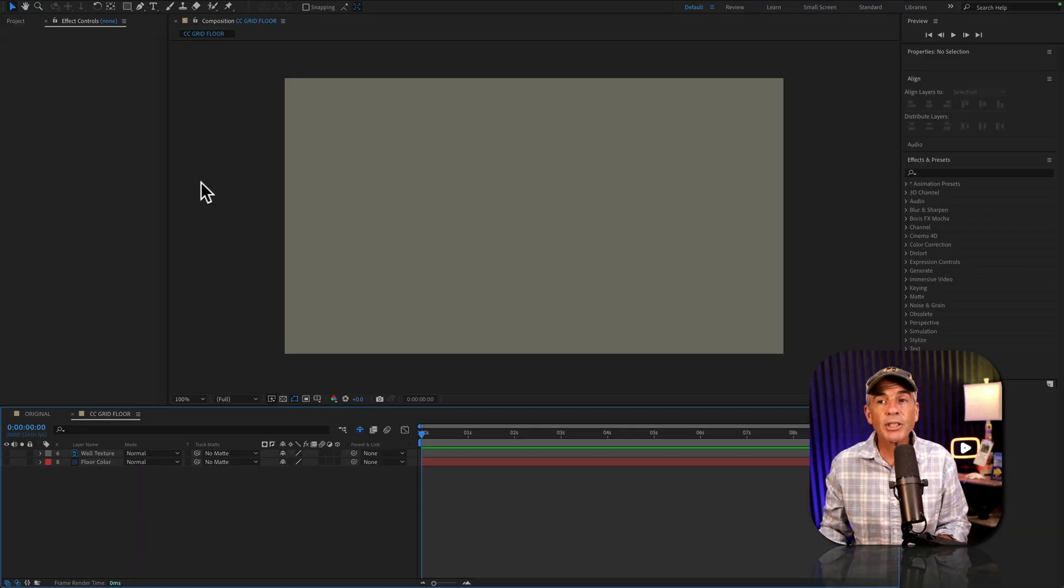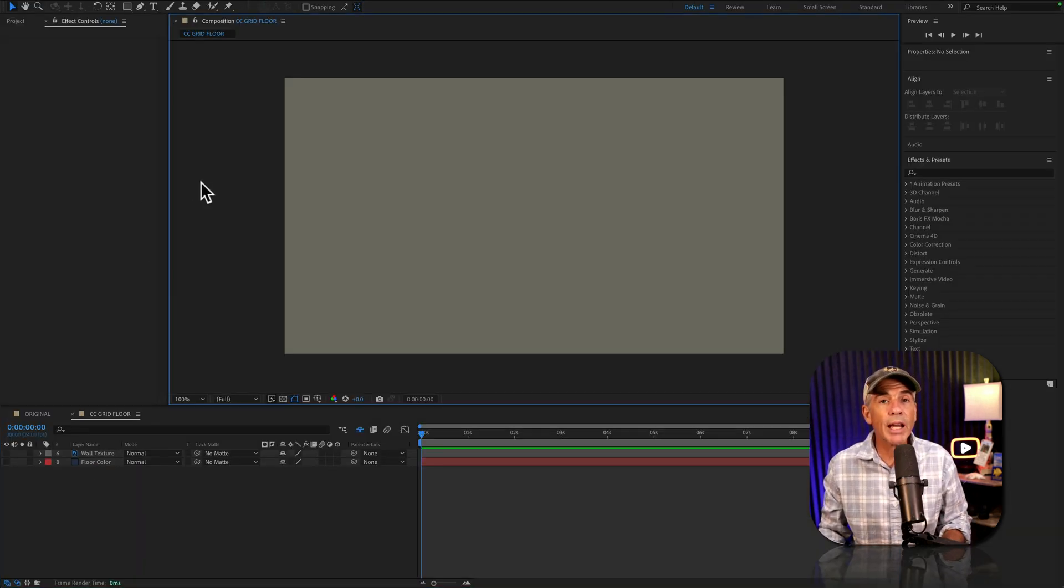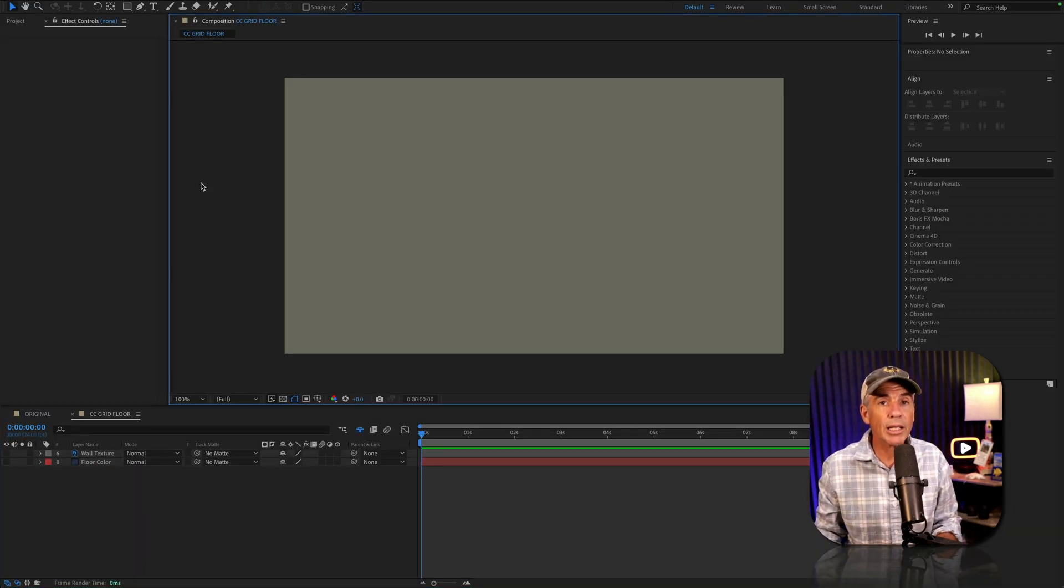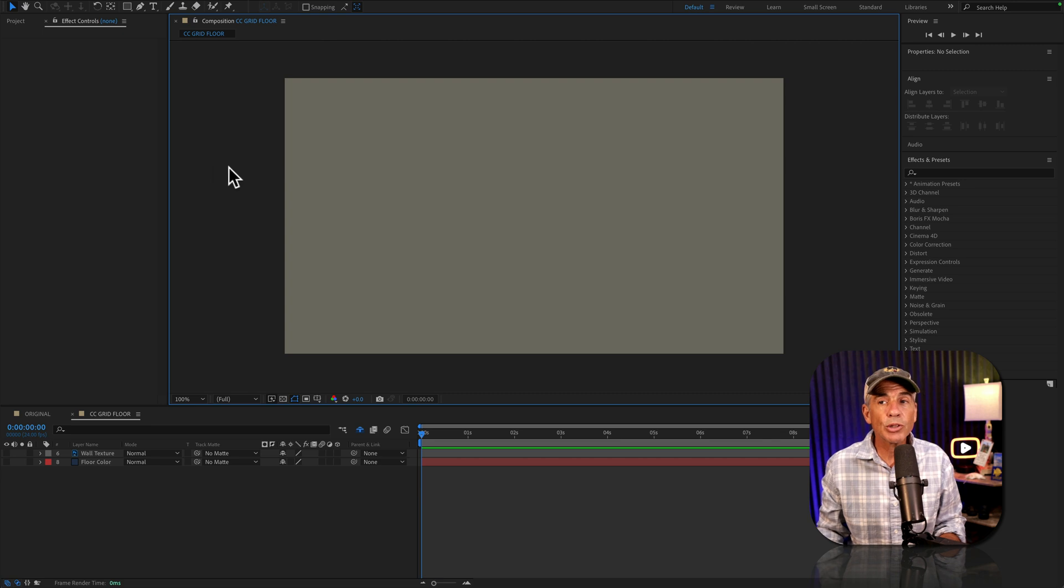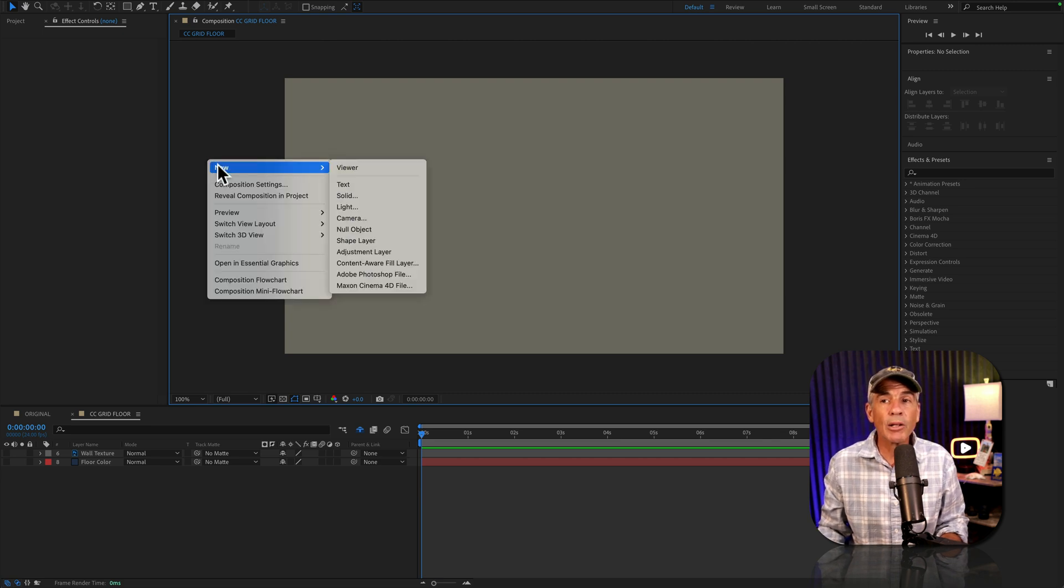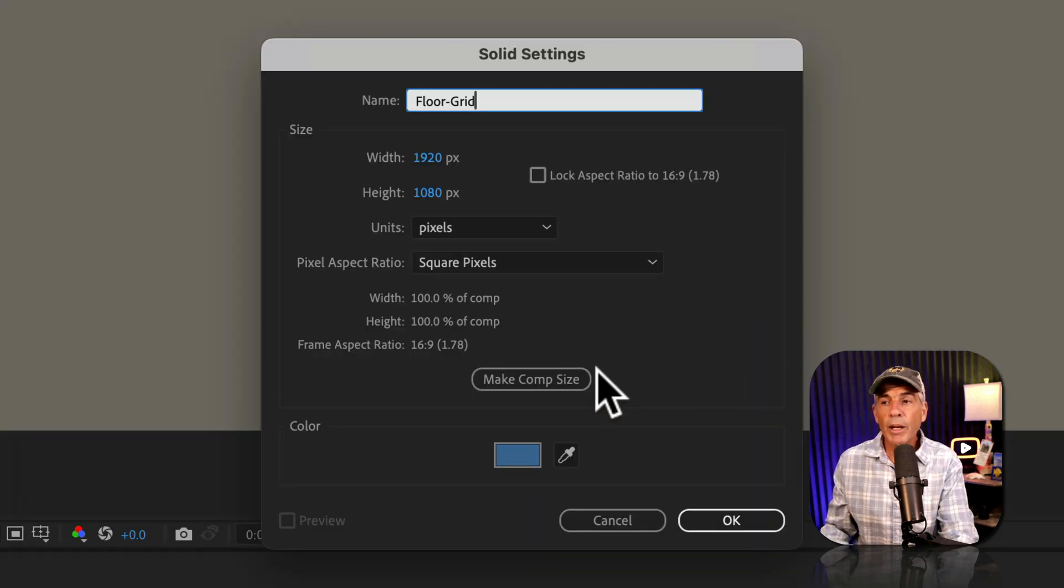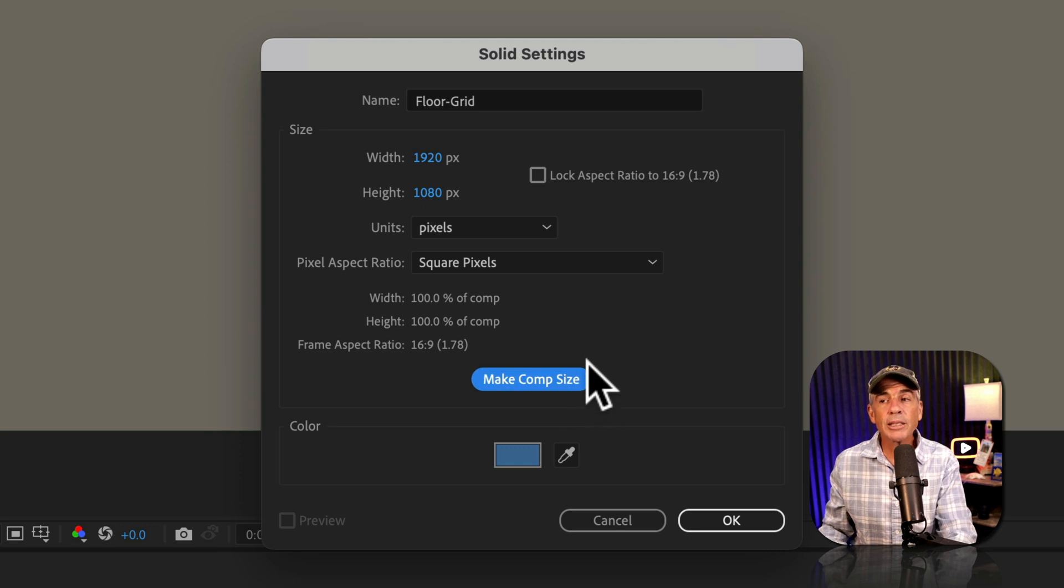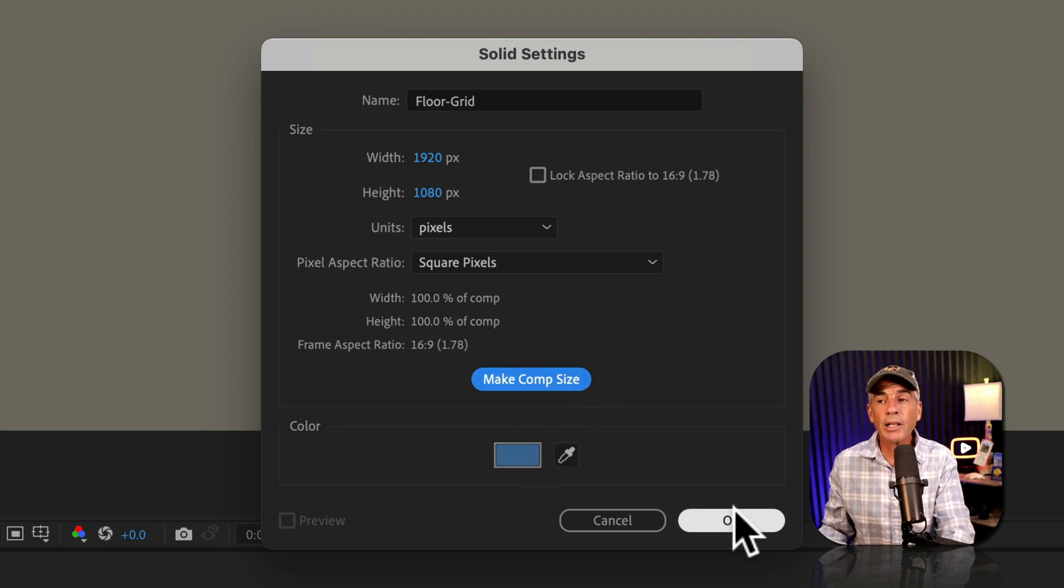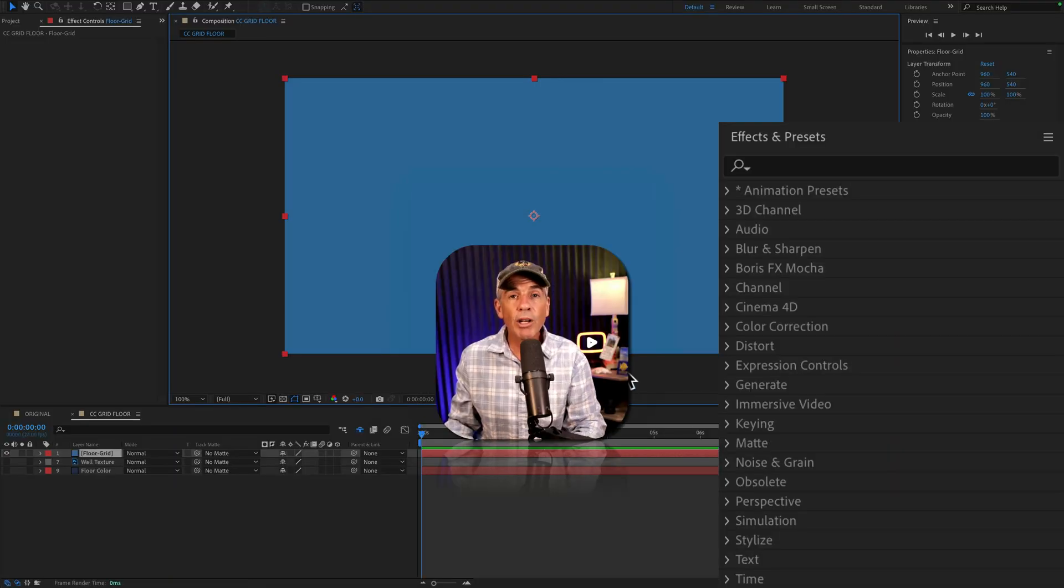The first thing I'll do is create a new solid layer. So I'm just going to right click in the comp panel, go to new solid. I'll make it comp size. Color does not matter. Then I'll click OK.